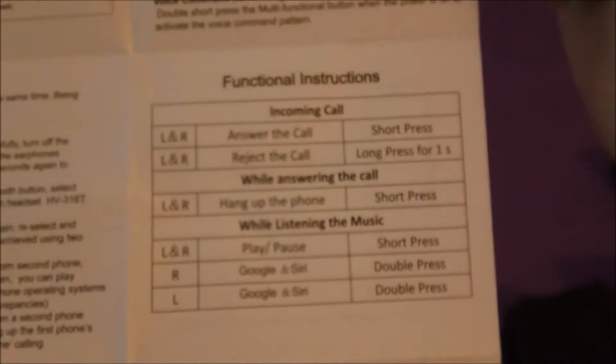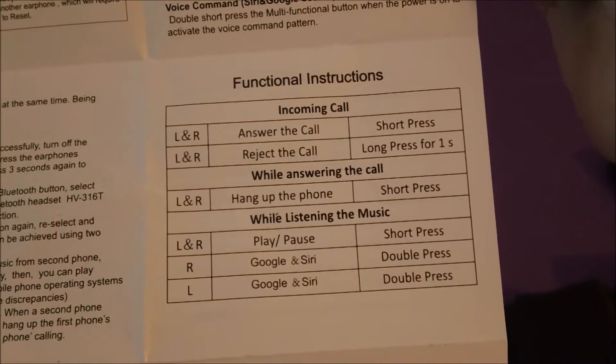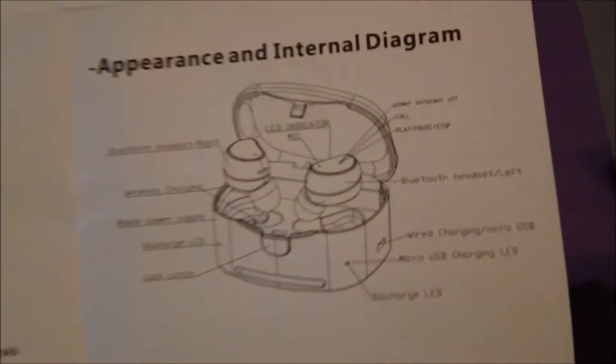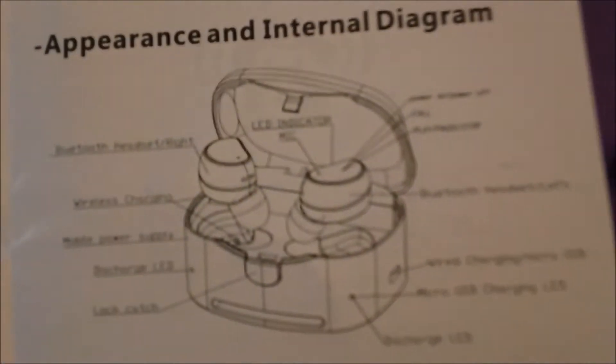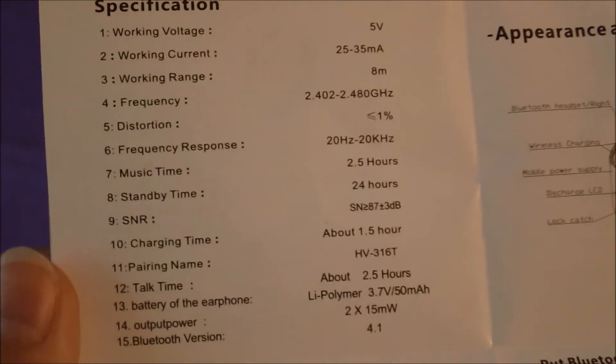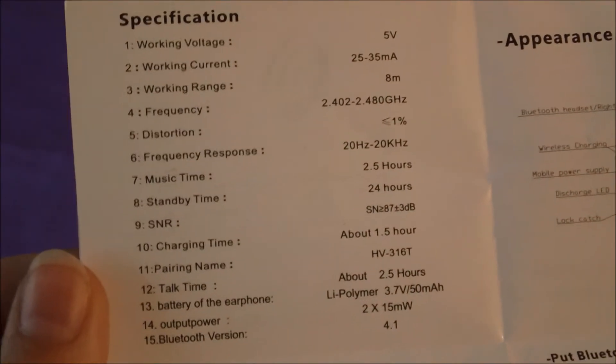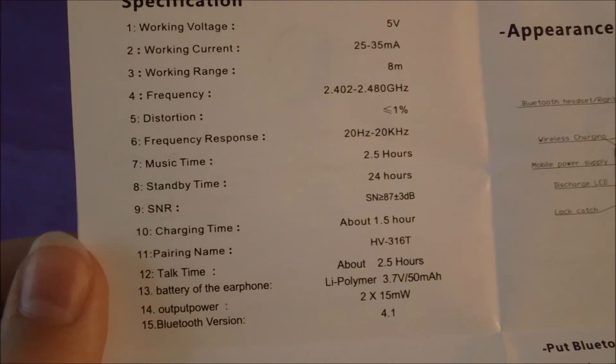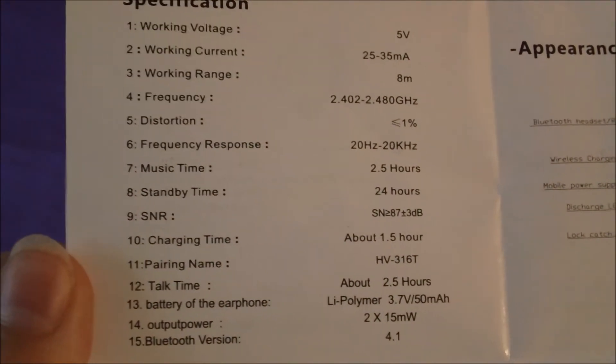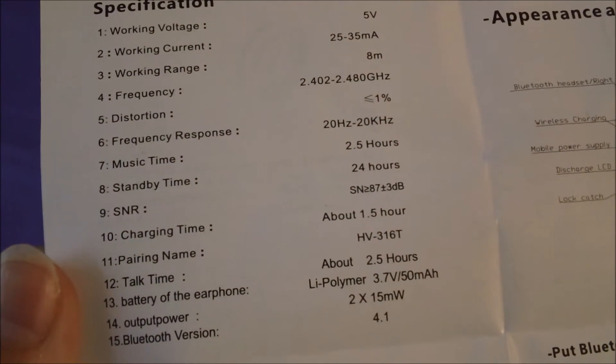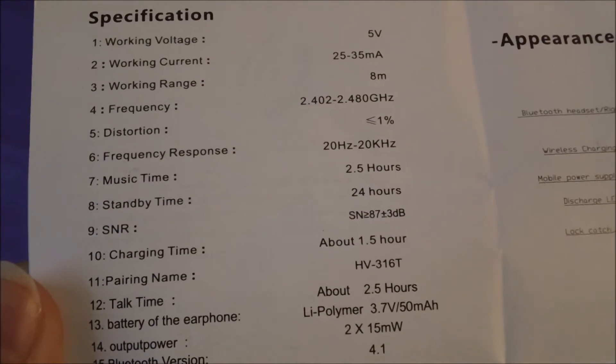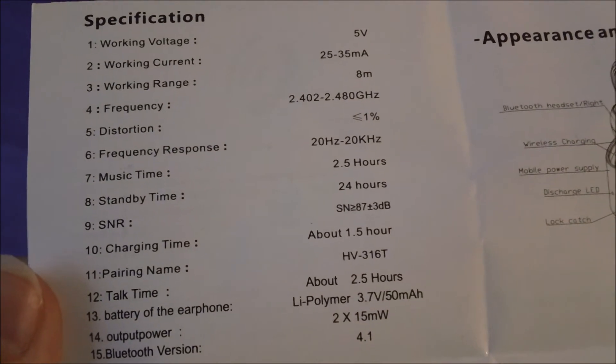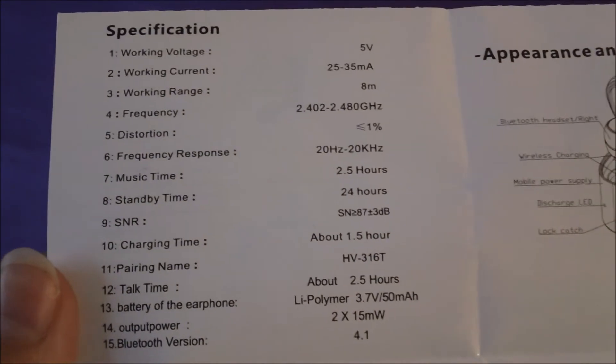Here's functional instructions to quickly do things and the diagram. Here's all the specifications. It sounds like it'll go for about 2.5 hours on a 1.5 hour charge. That's pretty good, and you can just let it there for 24 hours before you have to charge it up again.